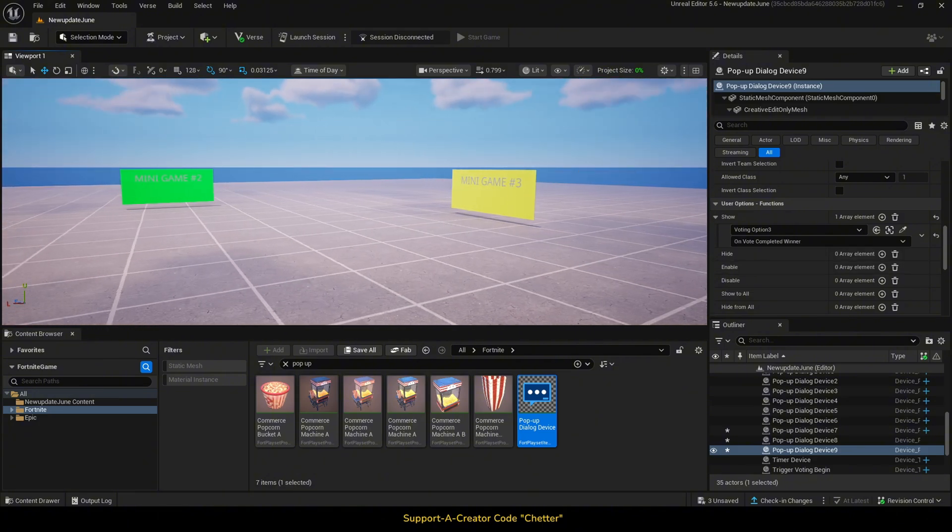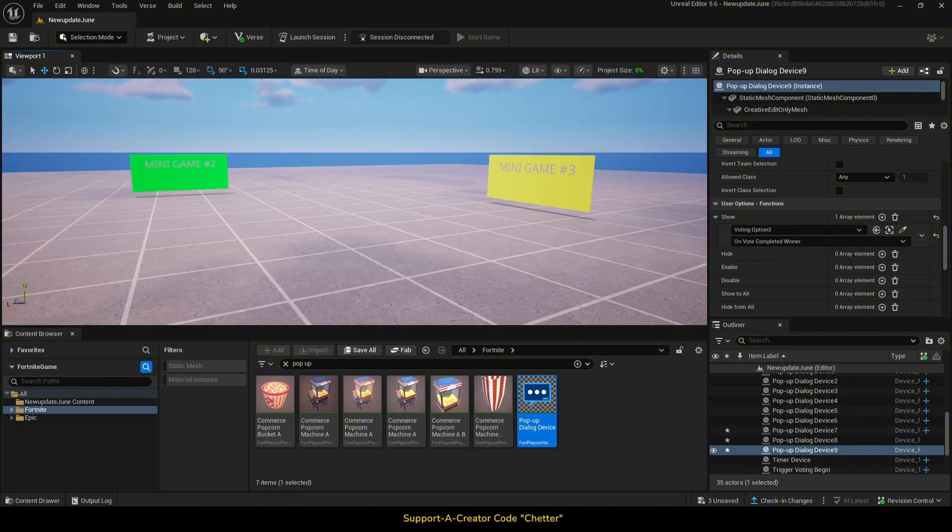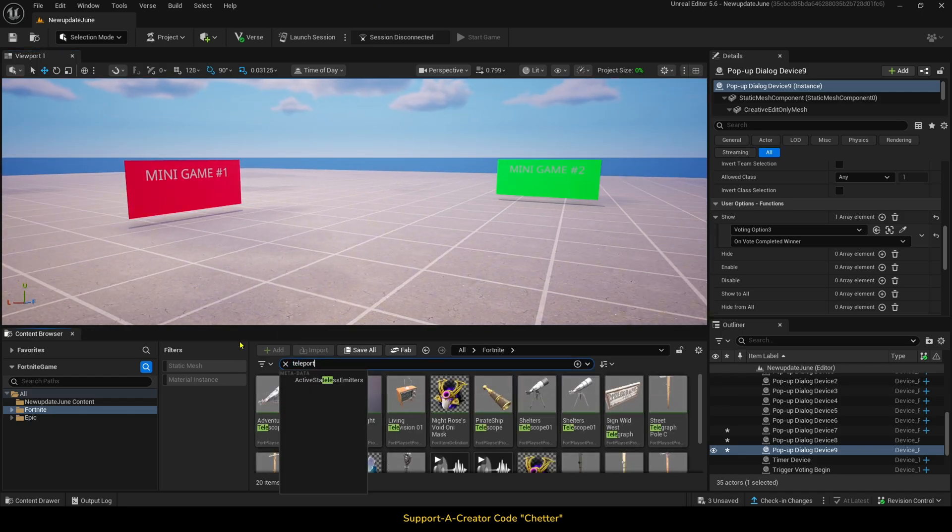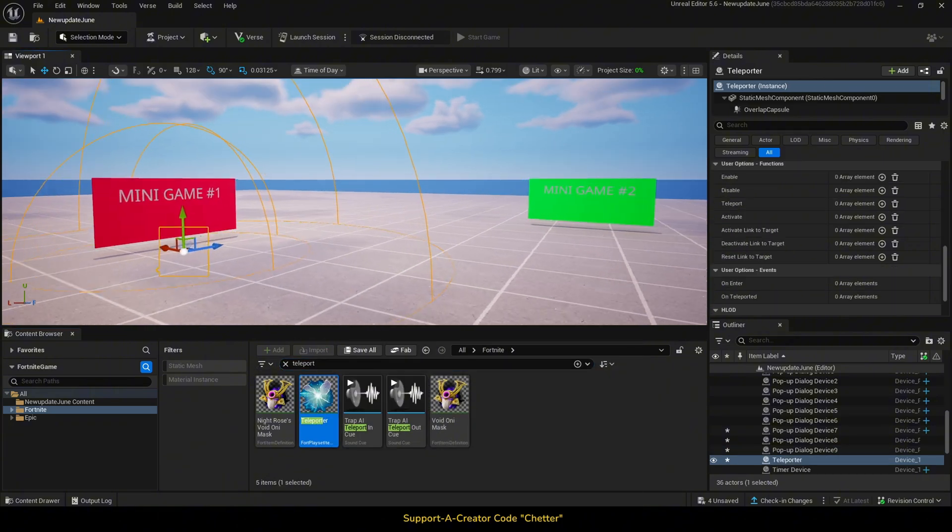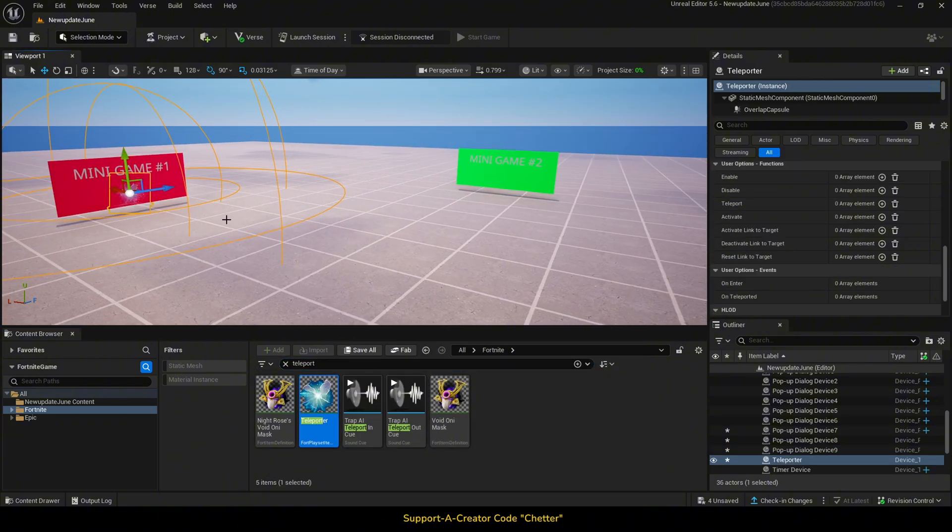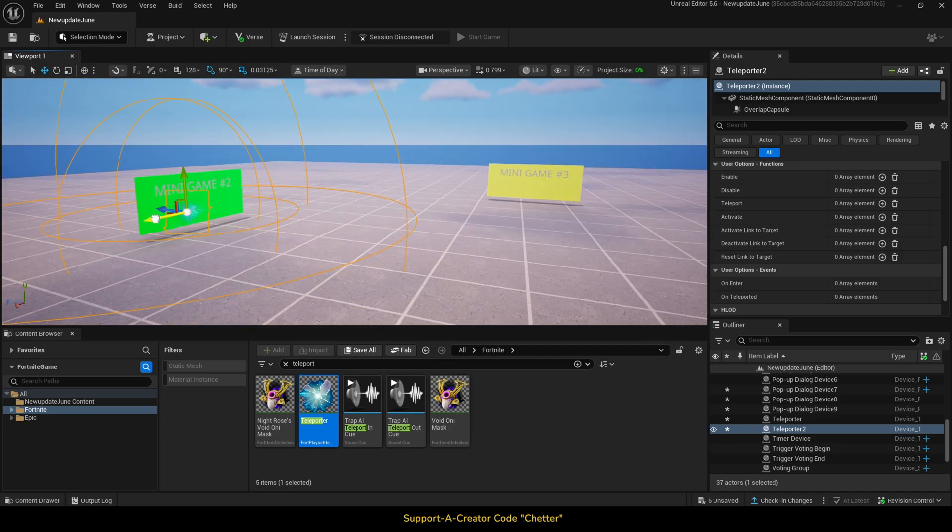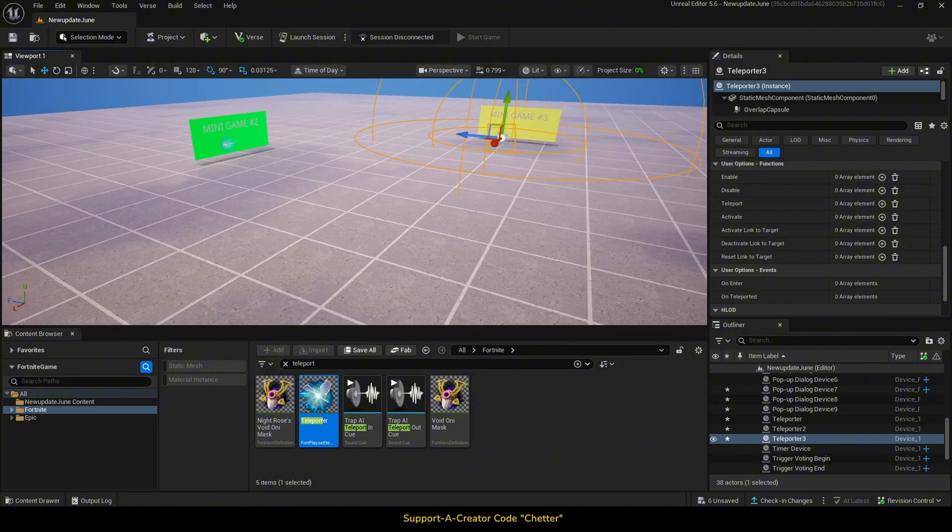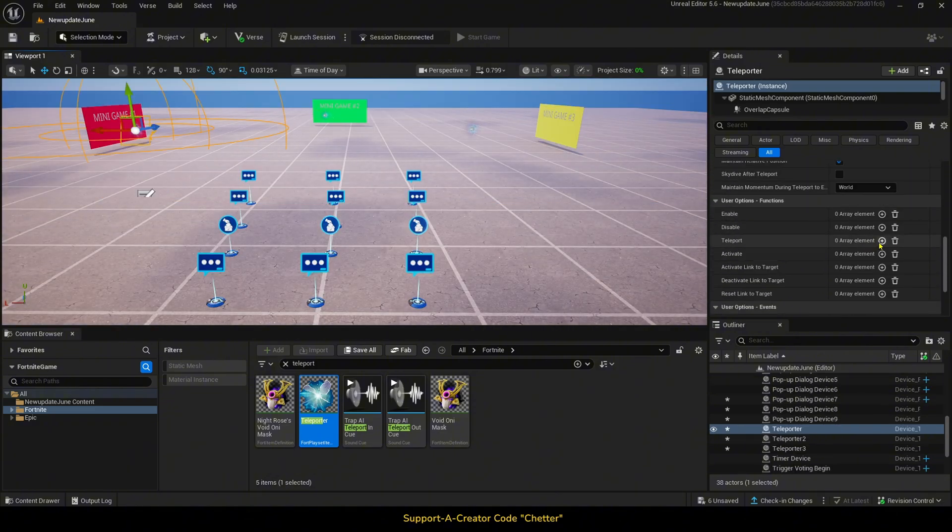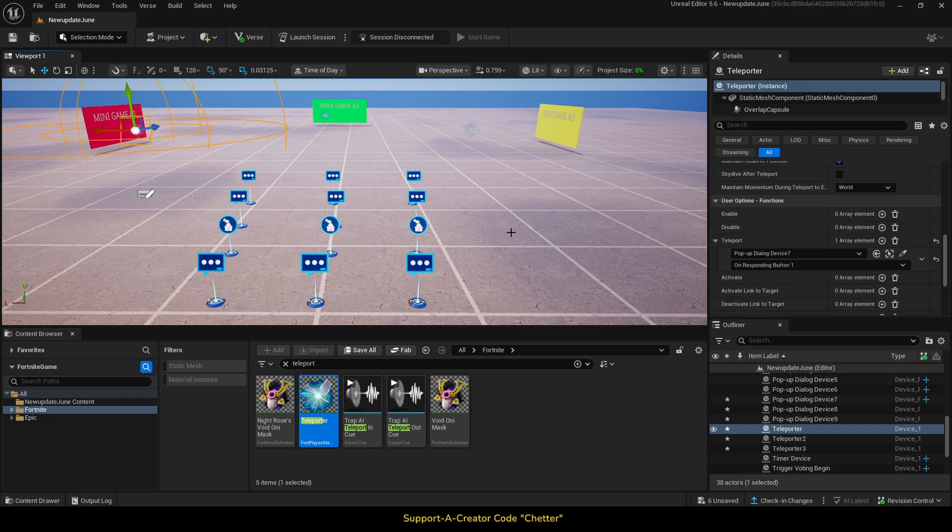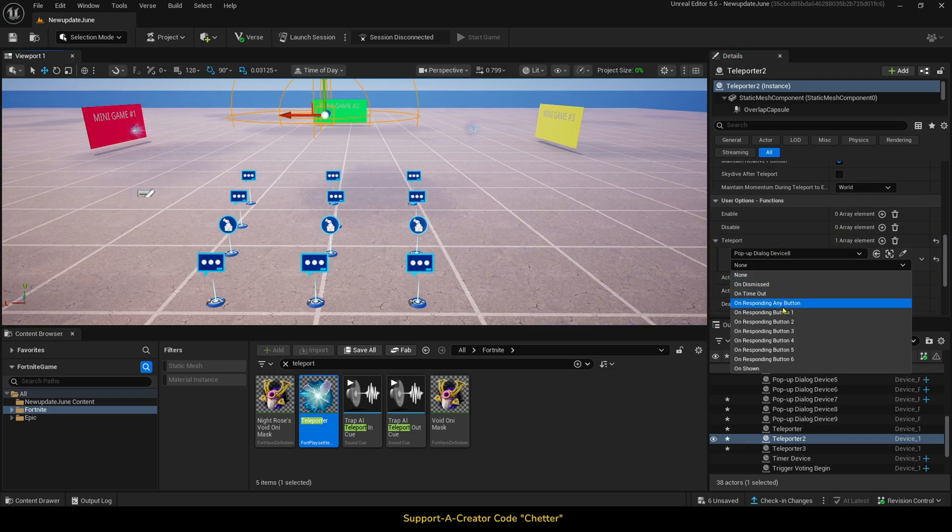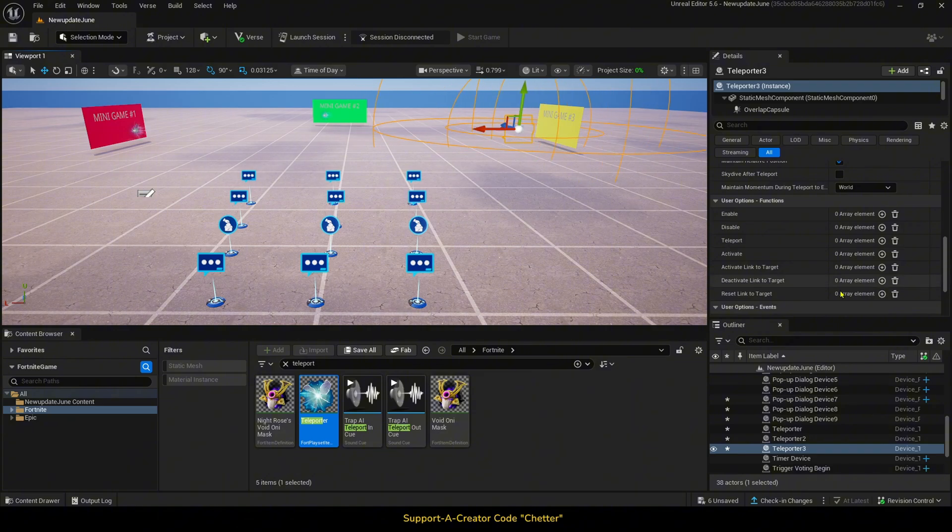Now, to show a better visual example, I have three areas here for each minigame. Each has a teleporter to that area. So, once the voting is complete, I want it to teleport players to the minigame area that won the votes. To do that, we need to add three teleporters. Then, on our pop-up dialogue devices that show the winning vote, we will simply link our teleporter to teleport to the correct dialogue device on responding to button 1.